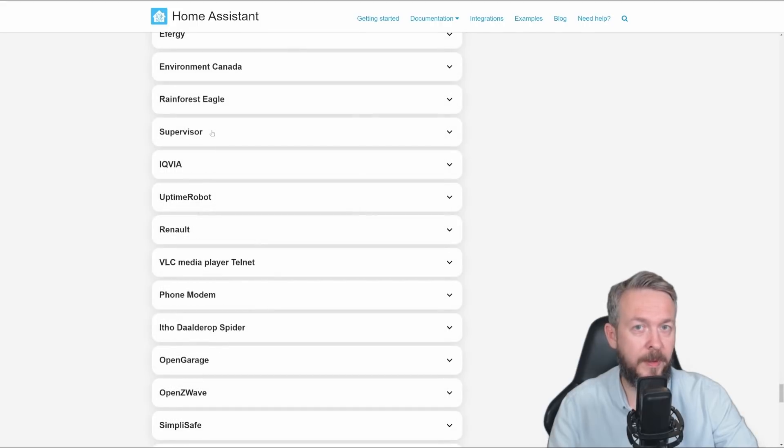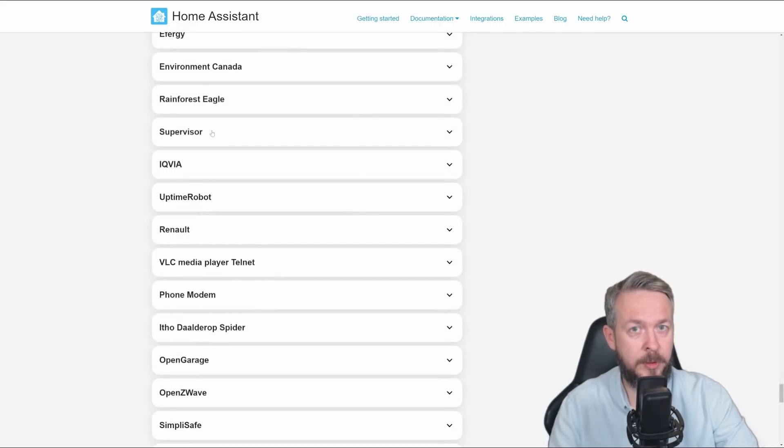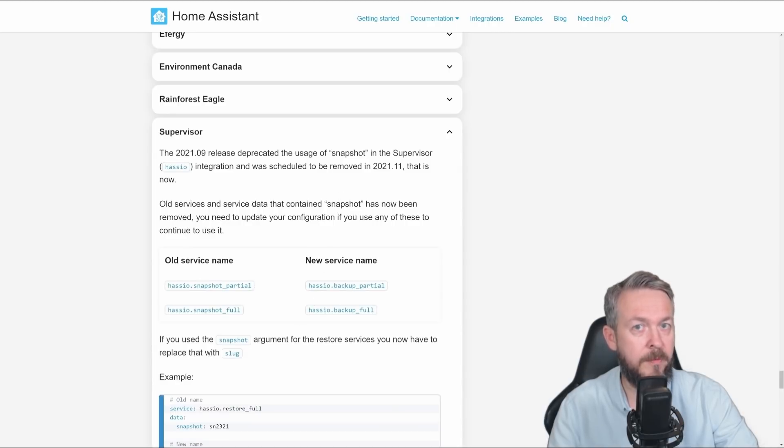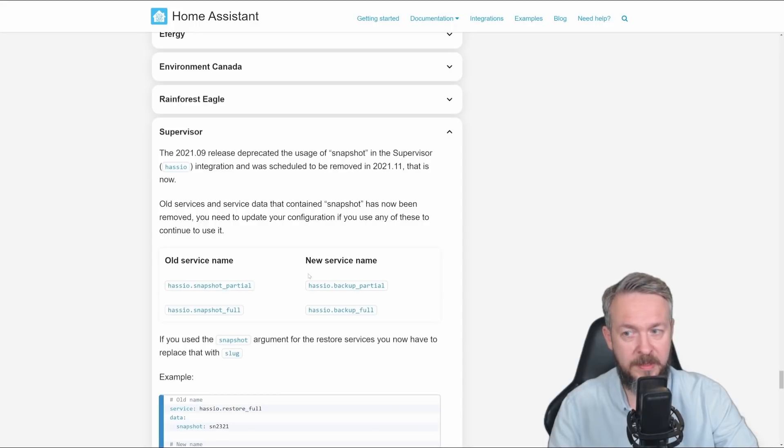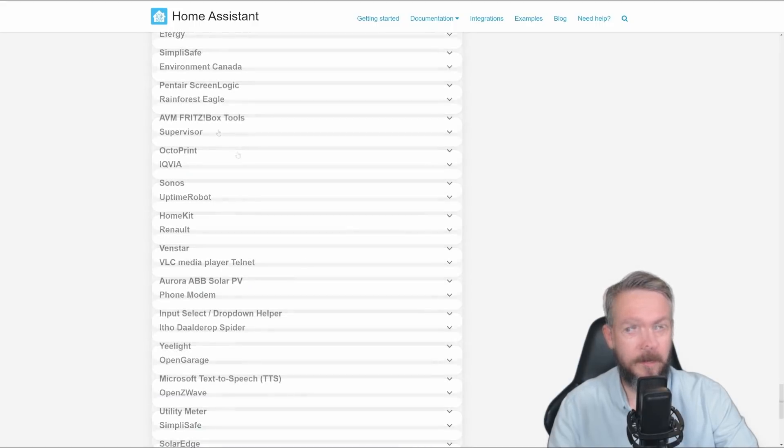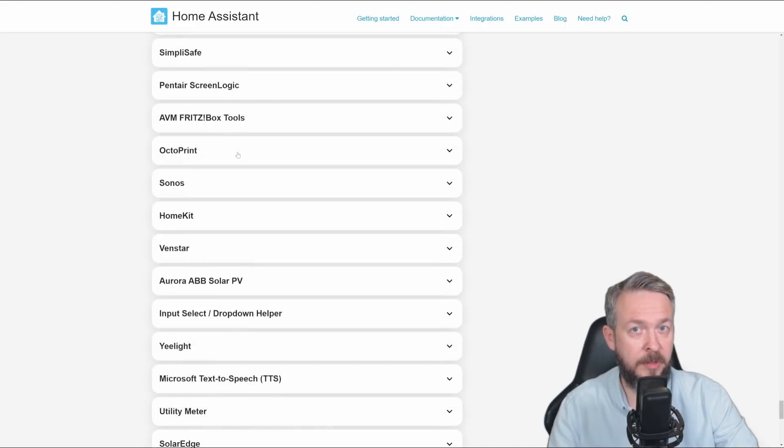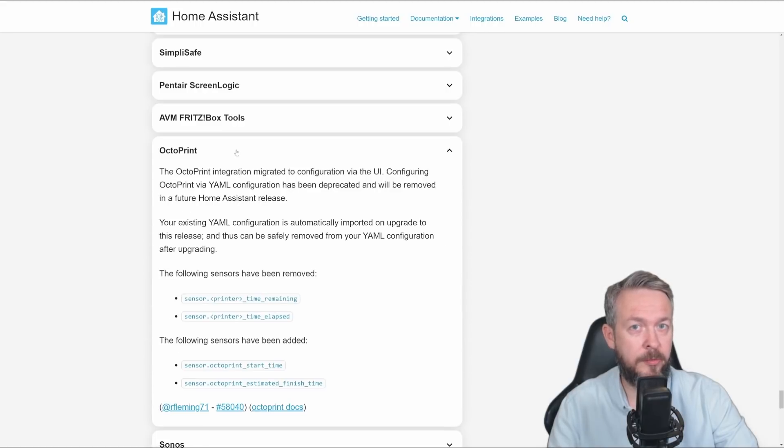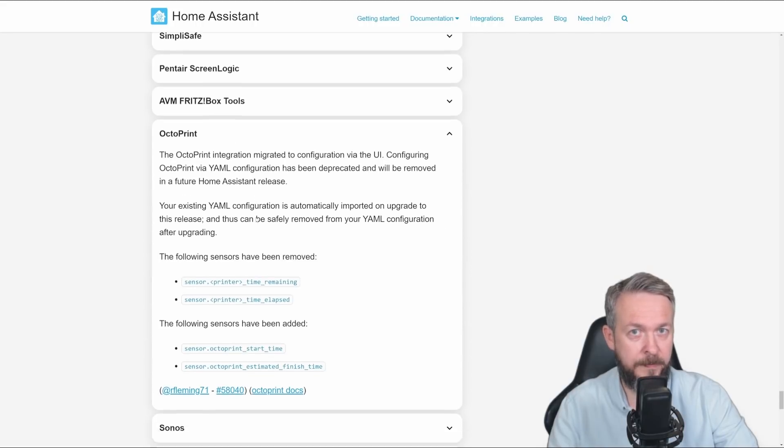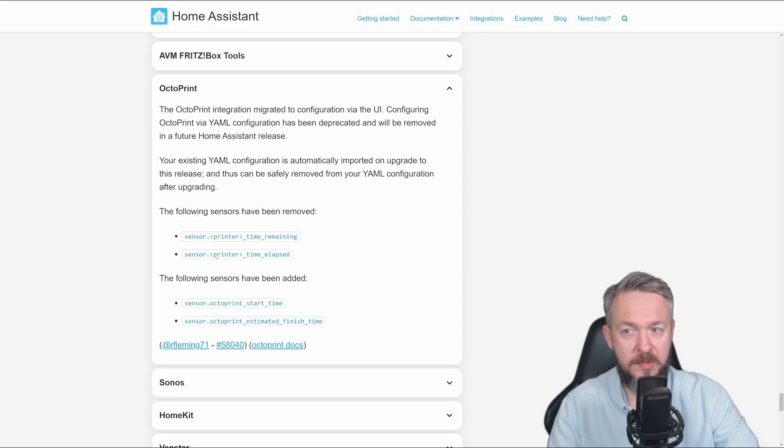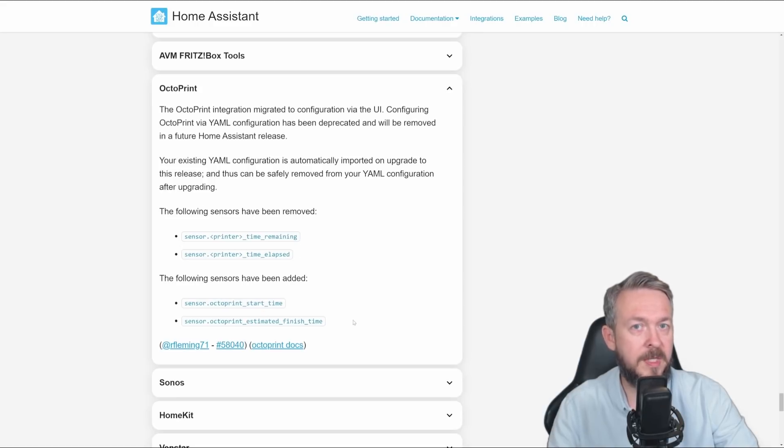In the version 20.21.9, we have received change from Snapshot to Backups. And now, it's time for the old version to go away. If you still haven't, this is how you should rename your services. What was previously Snapshot is now Backup. Octoprint integration has been added to the UI. So, you can now control and add this integration through the UI. But there are also some changes to the sensors. These two sensors have been removed and these two new sensors have been added.